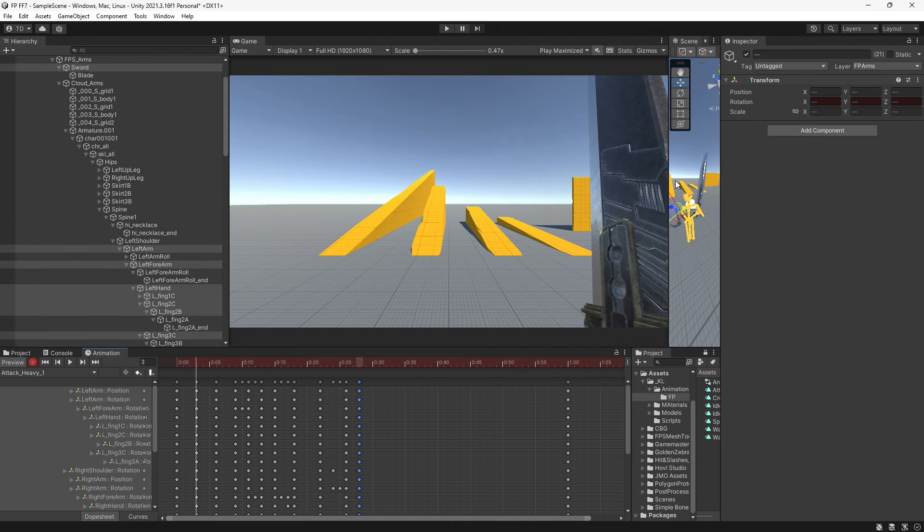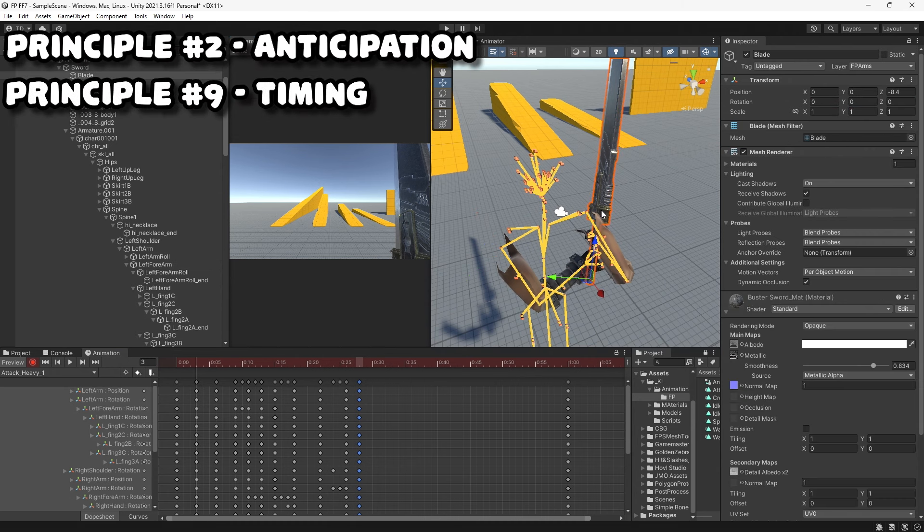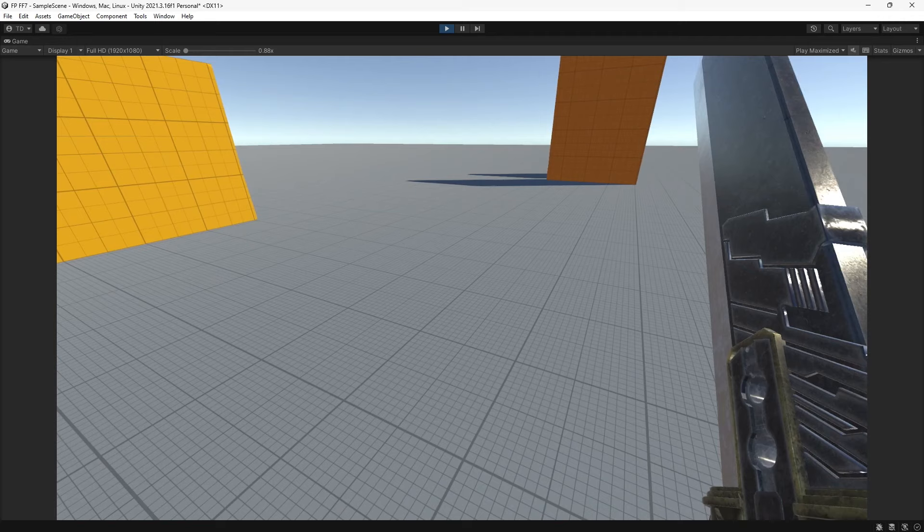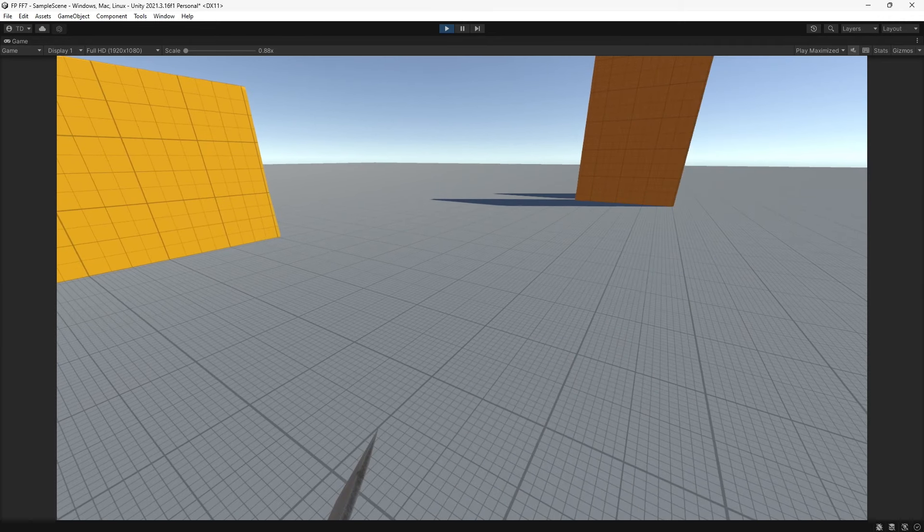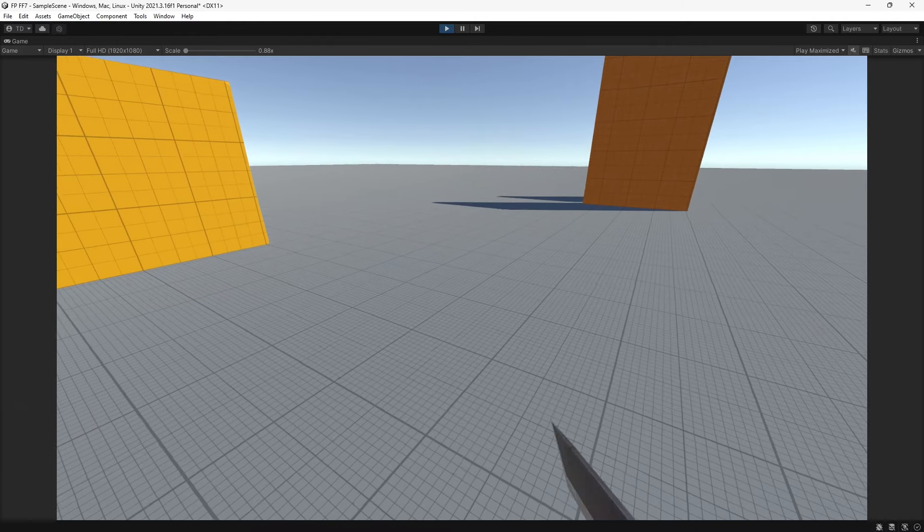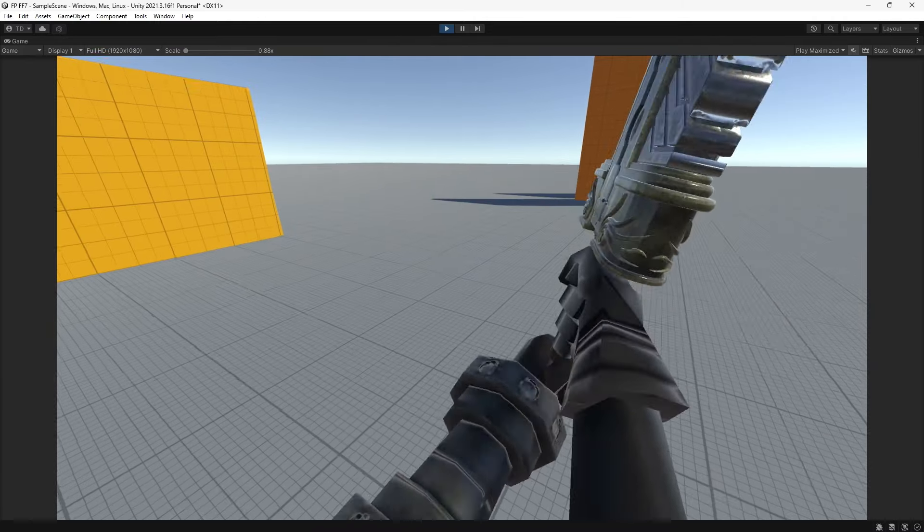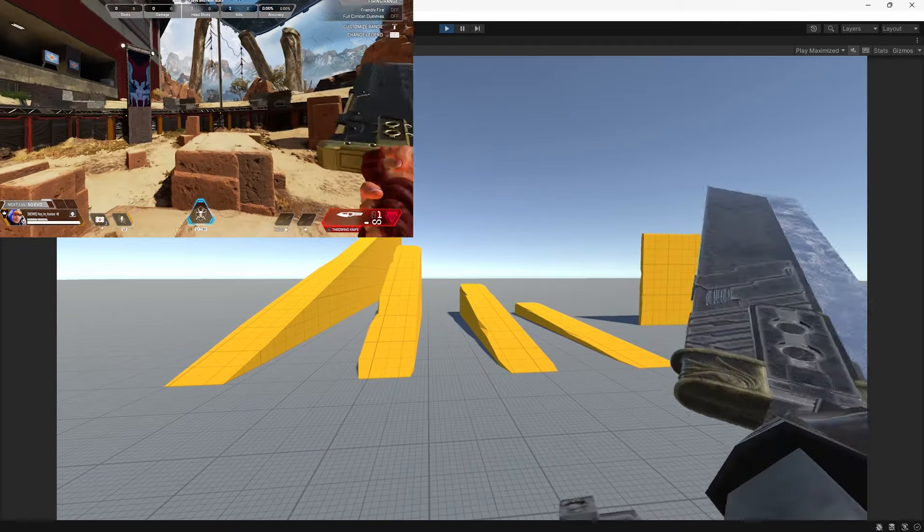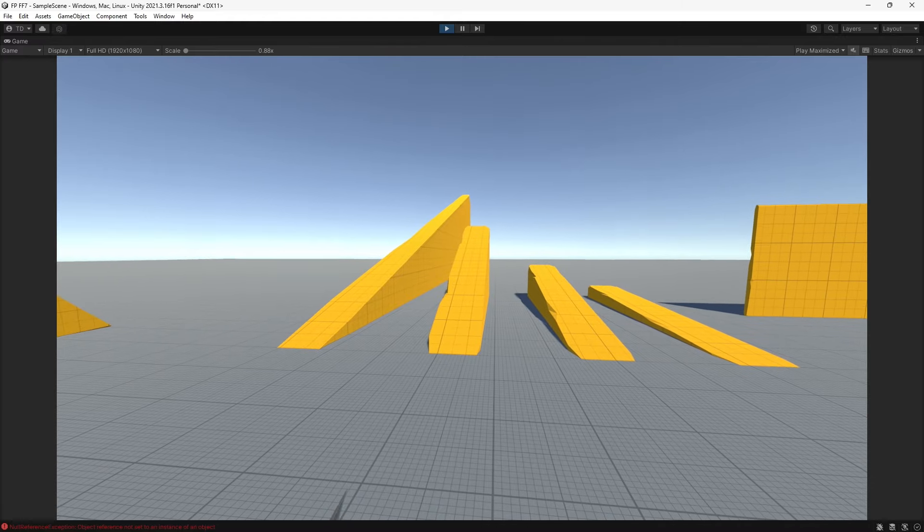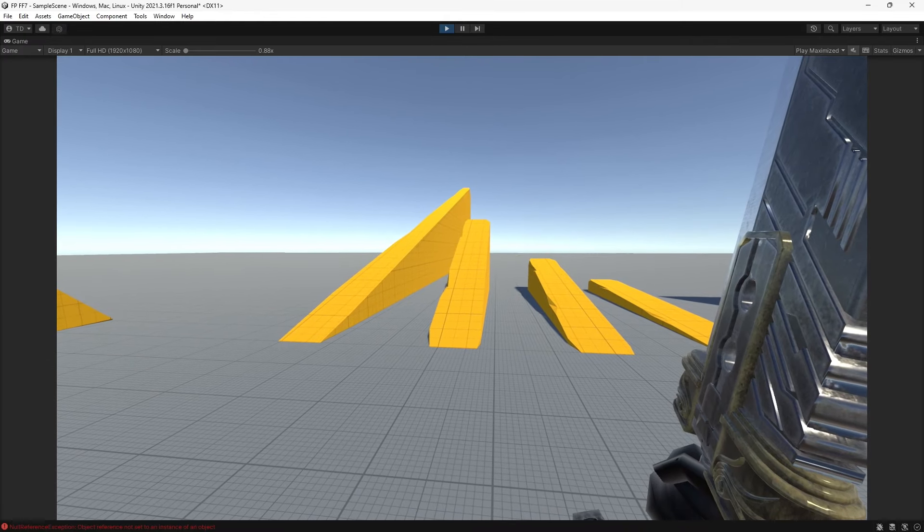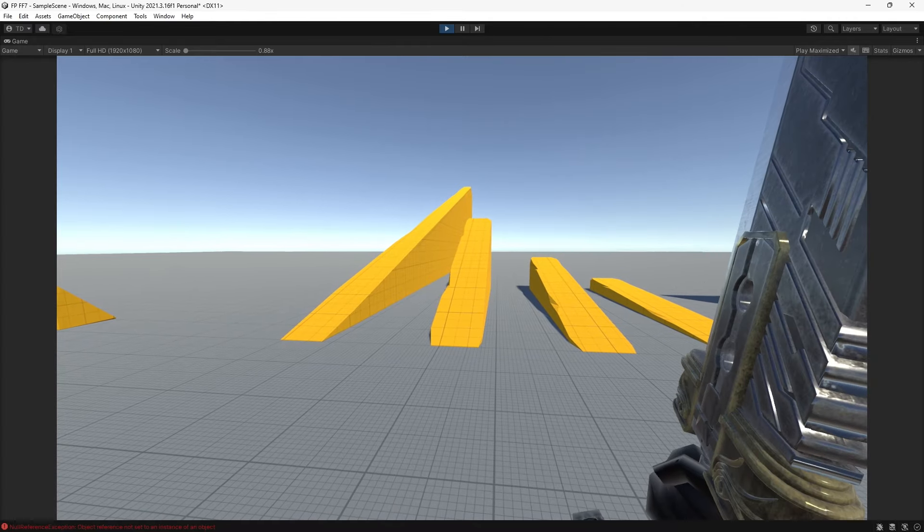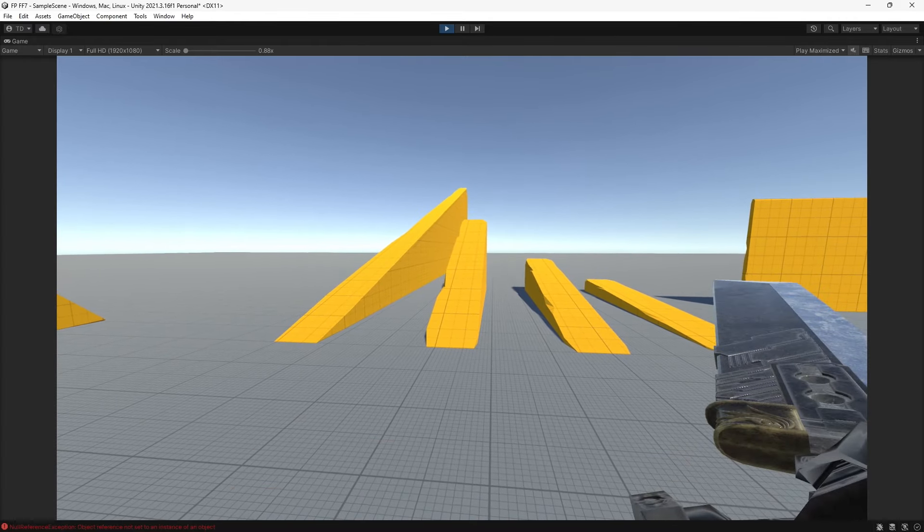The four things I really wanted to nail were the anticipation, timing, follow-through, and exaggeration of the attacks. Anticipation creates build-up. Timing refers to the speed of the action. Follow-through at the end sells the force of the action, and exaggeration makes it more visually appealing. They all work together to sell the force of the swing. Once this was done, I animated the horizontal heavy attack using the same principles. The light attacks are the same animations as the heavy attacks, but I removed some of the anticipation and follow-through frames to make them feel faster and lighter.